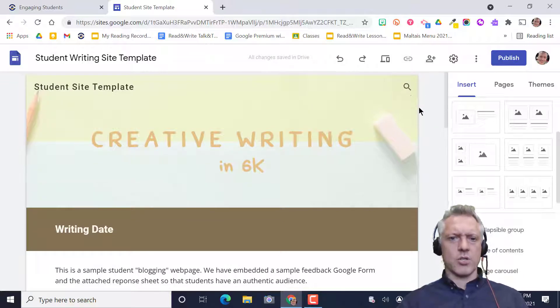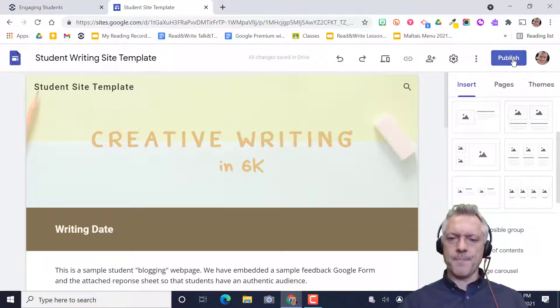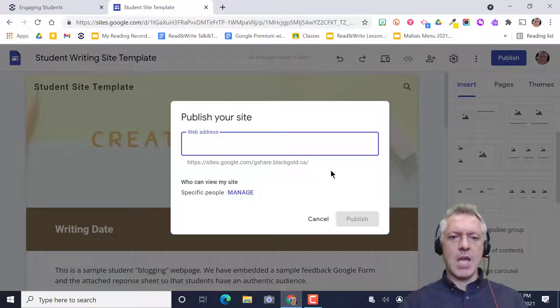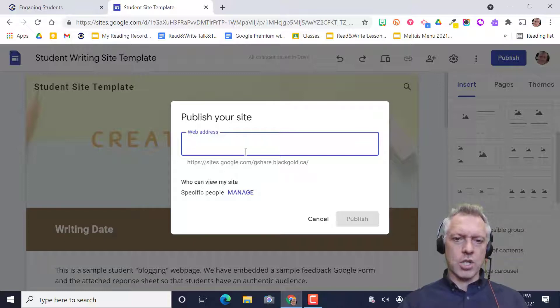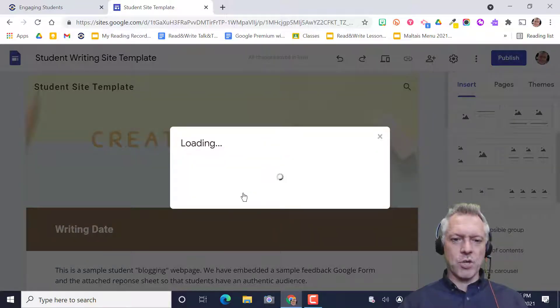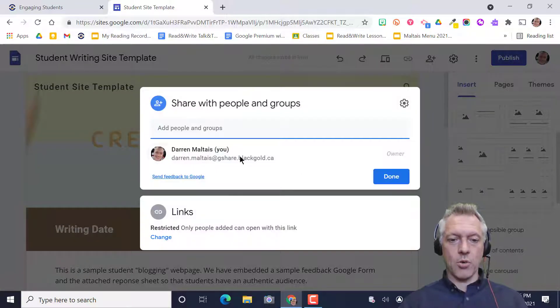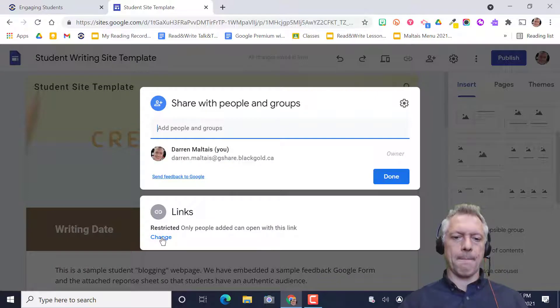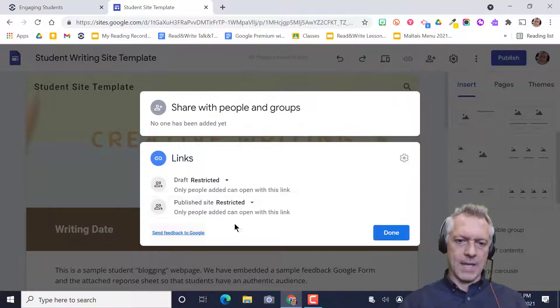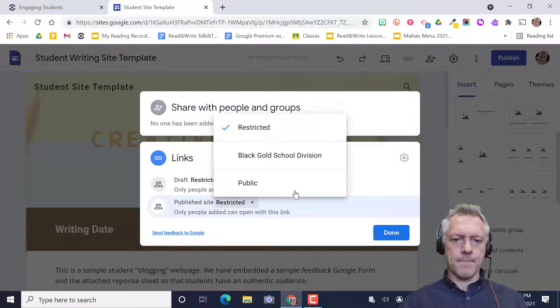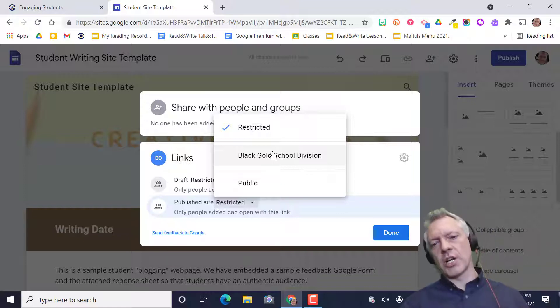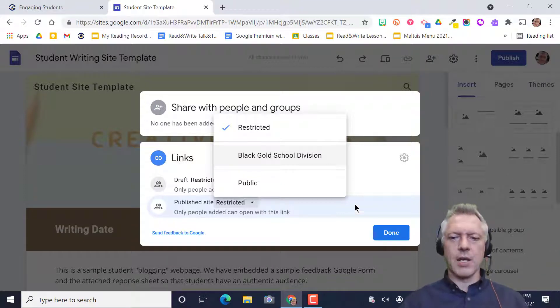When students are ready to share the site, you press publish. Here, you can change the address, but you also want to go to manage where you can make it so Black Gold School Division can see that site and the teacher can look at that site.